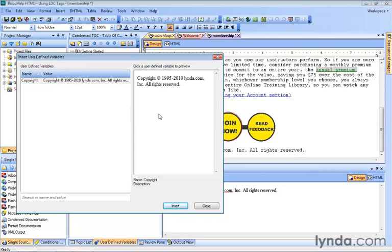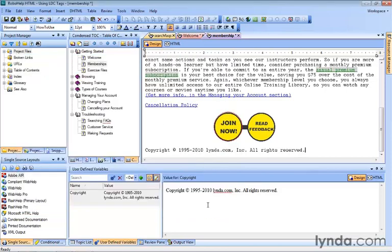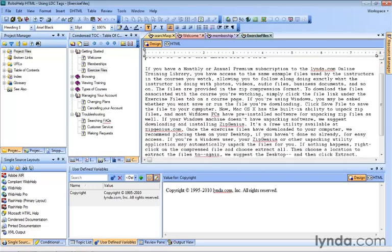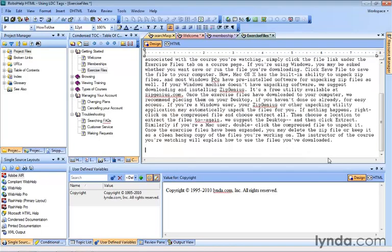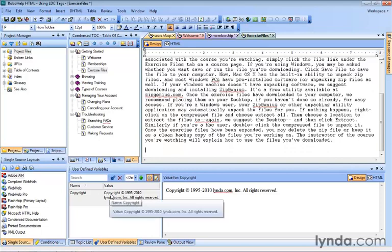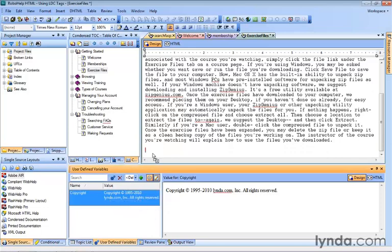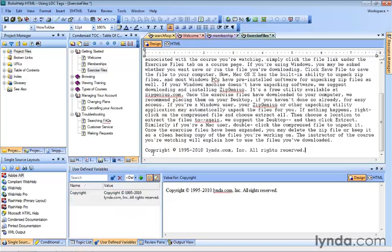This stays open so we can go to other topics if we wanted to or close it up. We'll add one more. Let's go to Exercise Files, same thing, scroll to the bottom, click, enter a couple of times, and we'll just drag it in this time and let go. Now we realize it really should be Copyright 1995 to 2011.